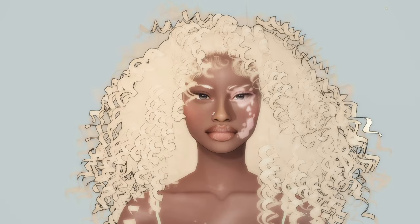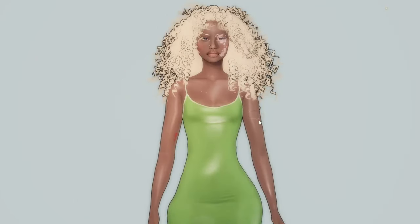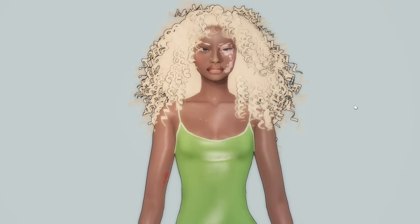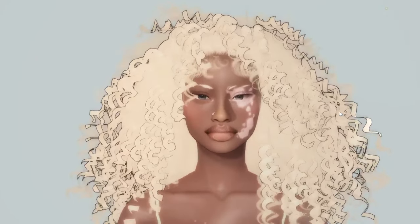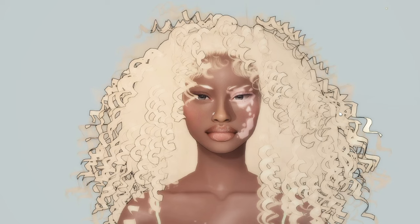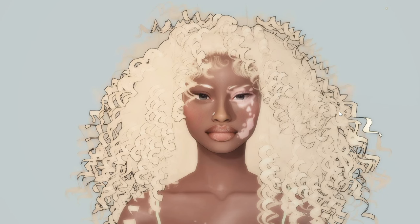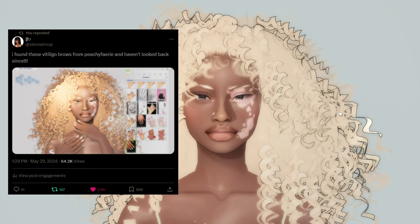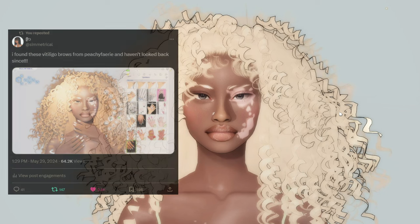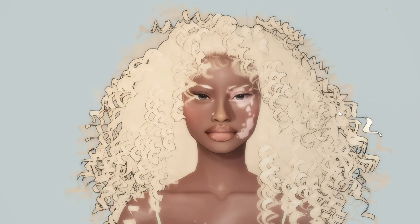Anyway, I'm gonna show you guys on my sim — her name is Autumn — who actually got a decent bit of traction on Twitter. Y'all were loving her, y'all loved the way she looked.